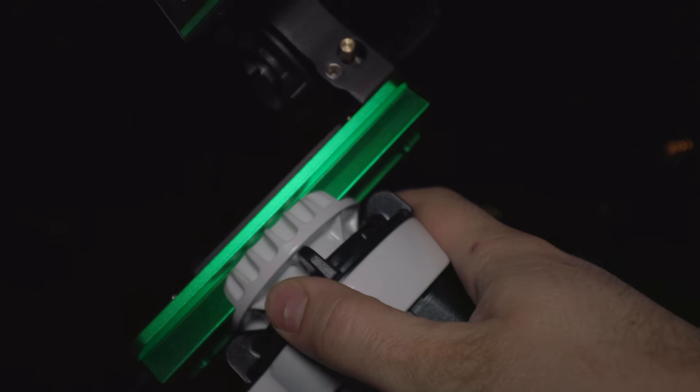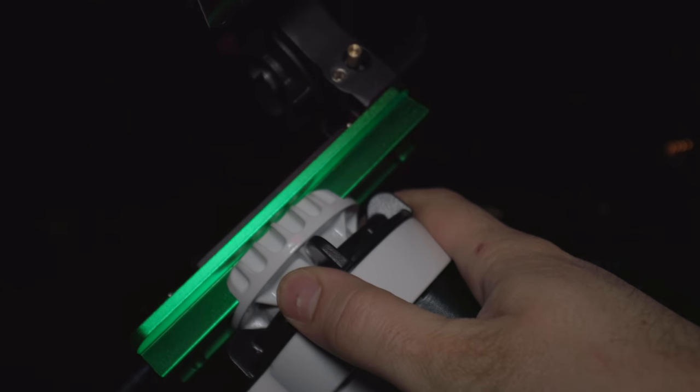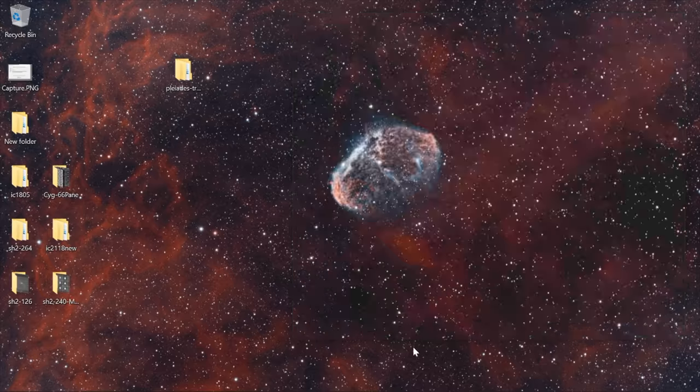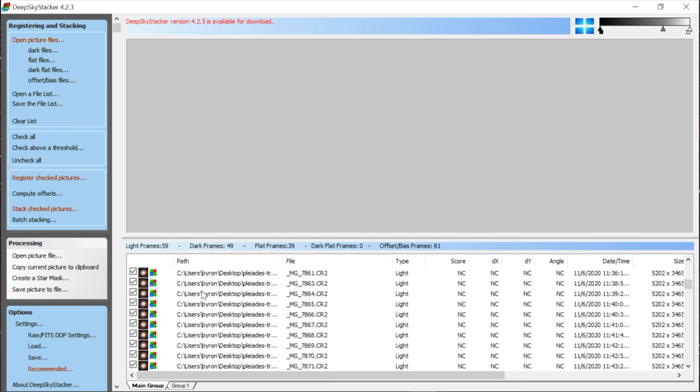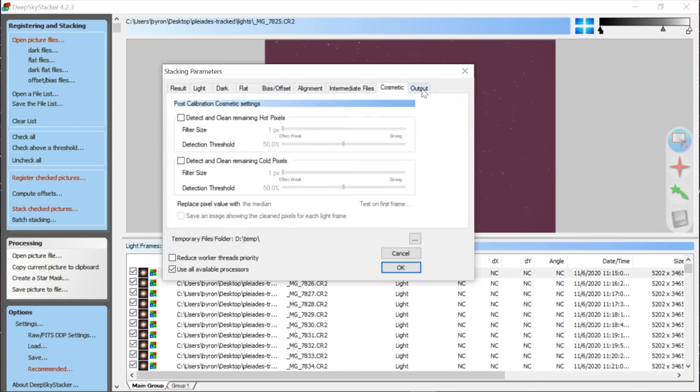One of the most frustrating things when you're just starting out in DSLR astrophotography is not being able to find the galaxy or nebula you want to shoot. Or even worse, thinking you found it, only to stack your images the next day and realizing you weren't actually pointed at it.